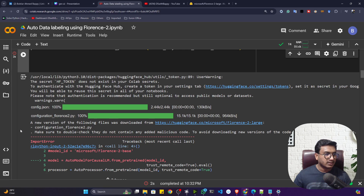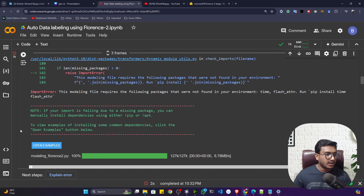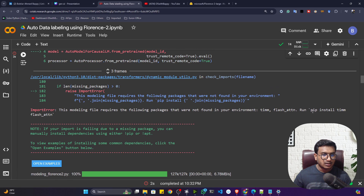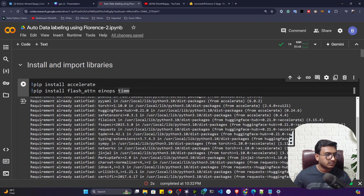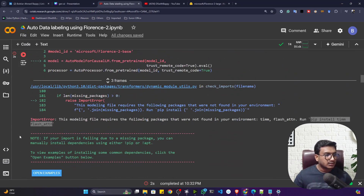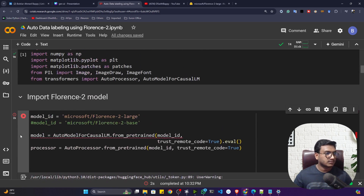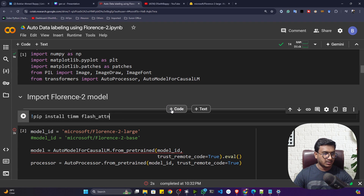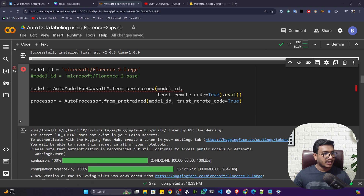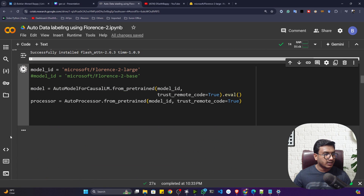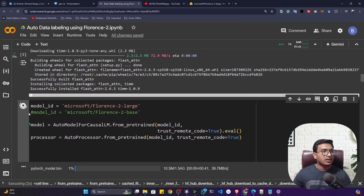Now I'm getting one error — the model file requires a package that I thought I had already installed. Let me copy that install command and execute it. Installation is now completed. If I click here, it will load the model.